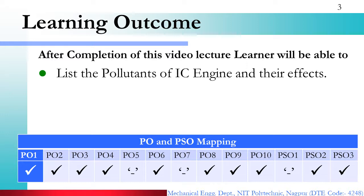This is the learning outcome for this video lecture. If you go to PO mapping, the first PO mapping is basic science and engineering — you should have knowledge of basic chemistry, so that's why we are mapping it with PO1. It is a core topic of mechanical engineering, so that's why it is mapped with PO2, that is discipline knowledge.